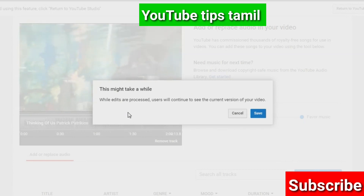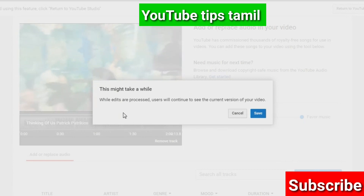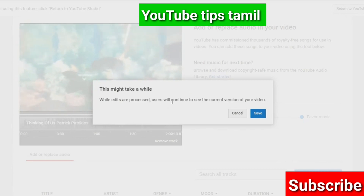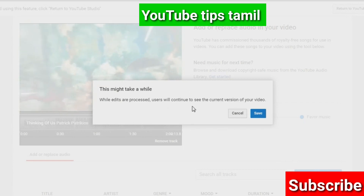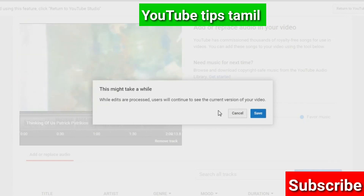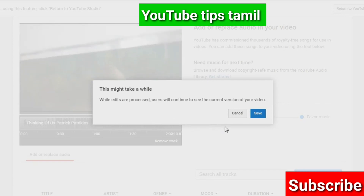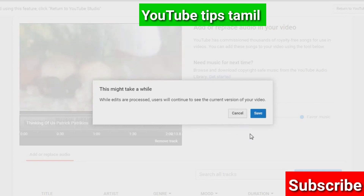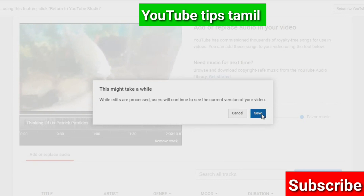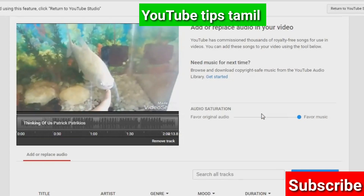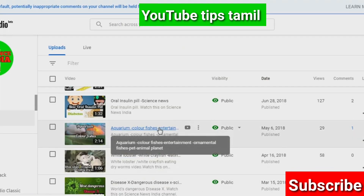This might take a while. While the editor processes, users will continue to see the current version of your video. Now, we have a new music. That's why we have a new music. This will come to the process.